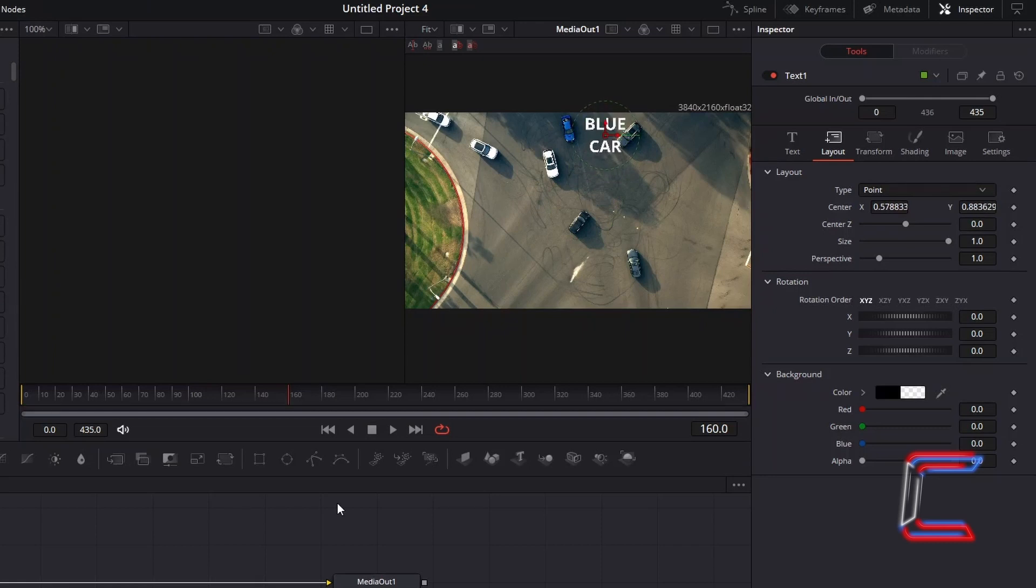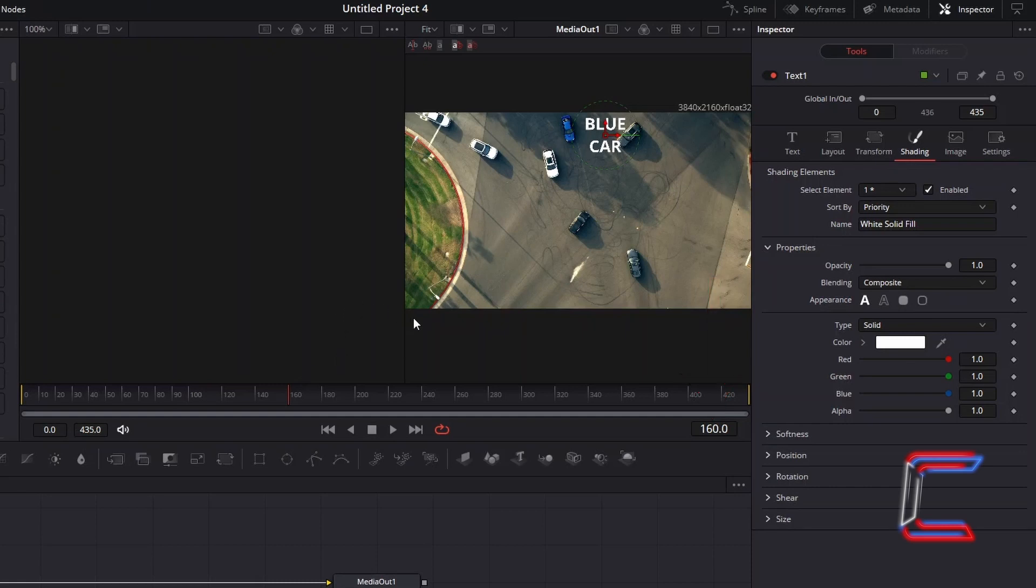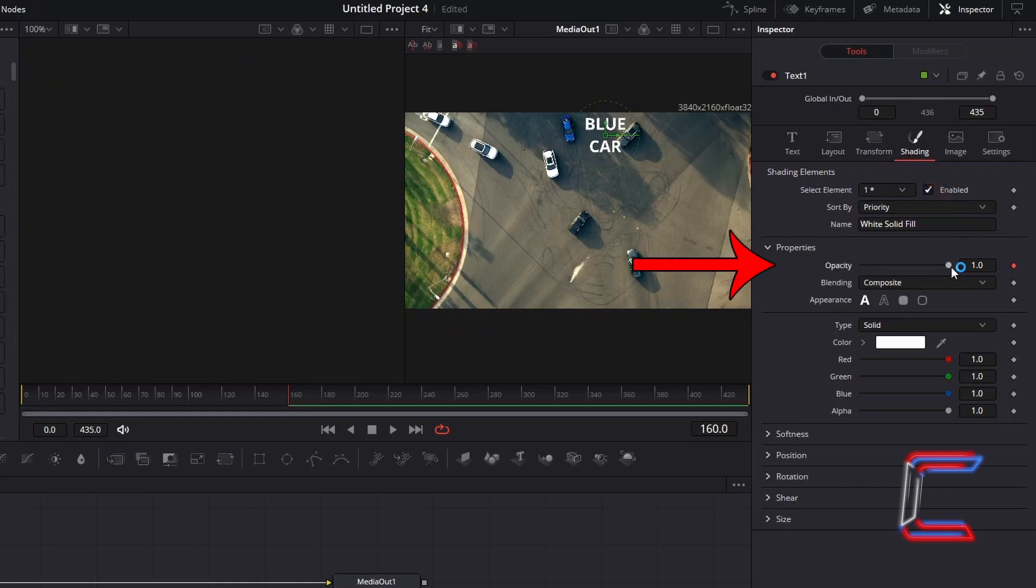Under Inspector, select Shading. I wish for the text to start fading in at the frame where I first applied the tracking effect to, on frame 160. I will first select the keyframe diamond icon next to Opacity and reduce the opacity value to 0 so that the text is invisible at the start of the video where the blue car is off screen.